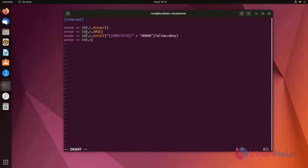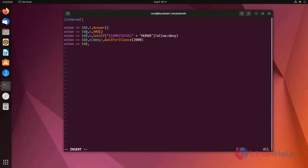First I am using deny label, then I am using wait for silence. Here I am using two thousand milliseconds. Next playback here, sound. Then the call will be hangup by using hangup application.